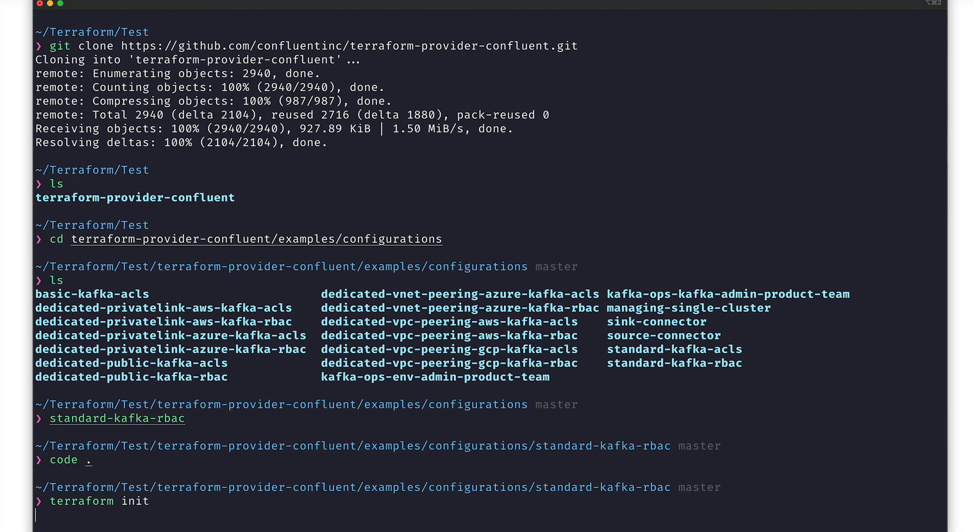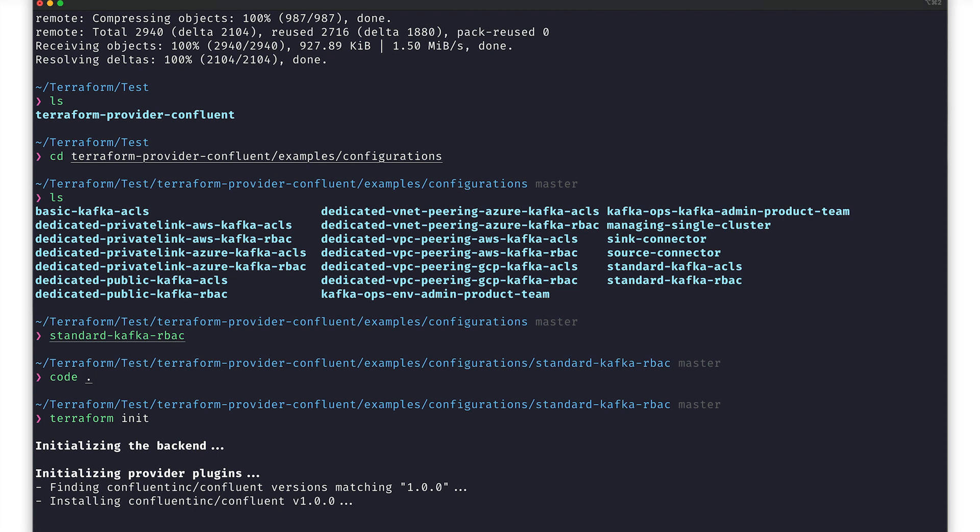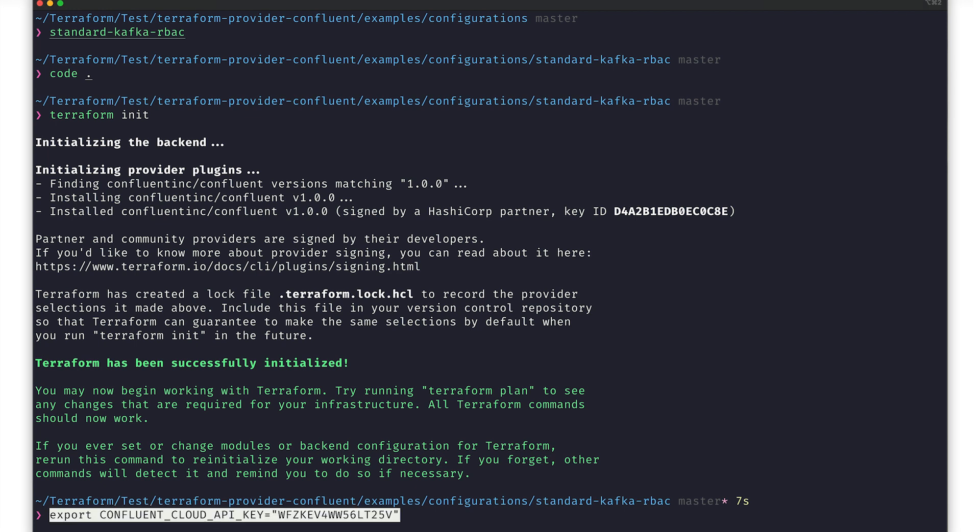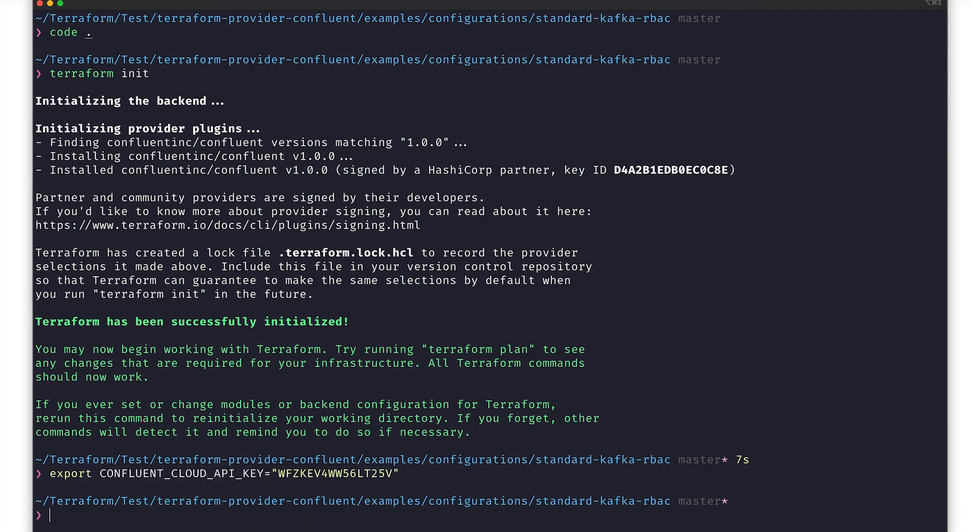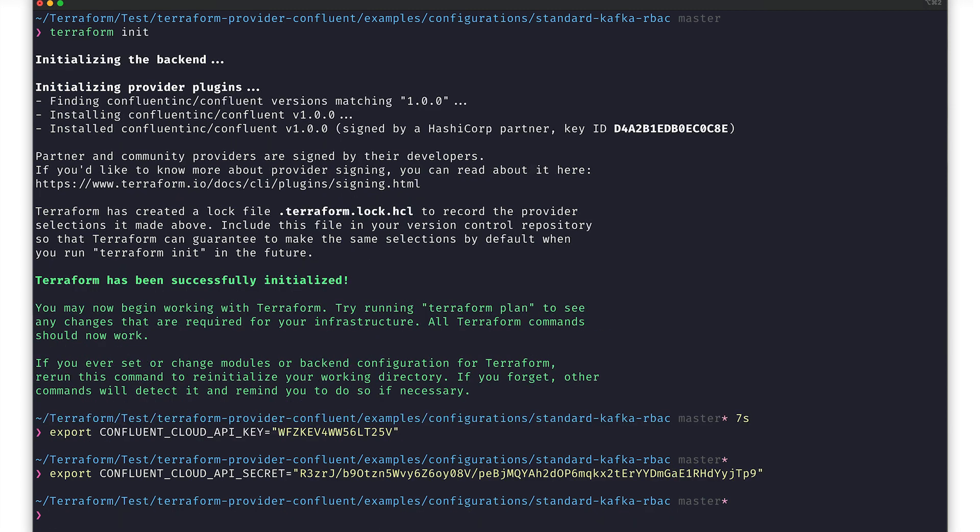First, we'll run terraform init. This will initialize a working directory with the Terraform files that are available within the current directory. Its primary function is to find and download the Terraform providers that we've defined in our main.tf. Once that's done, we can go ahead and set our environment variables. You'll fill in your own Confluent Cloud API key and API secret.